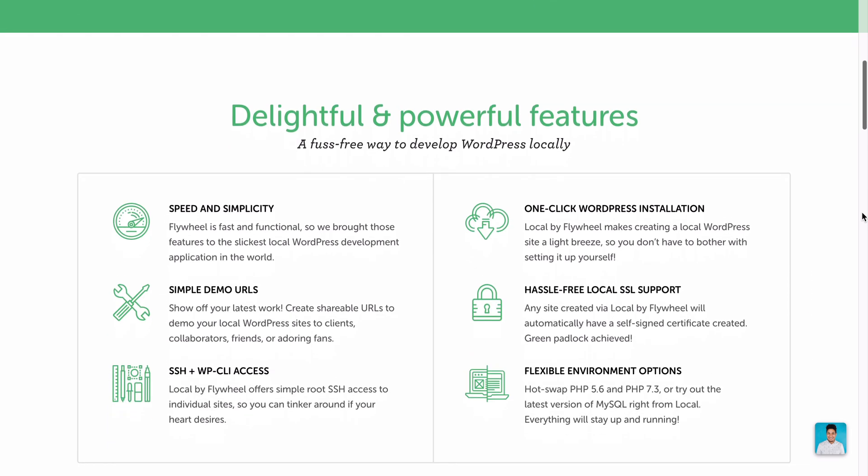So before we get into all that, let's dive in and actually set up a website. Also, if you want to learn any more about Flywheel, there is a link in the description below. Now without further ado, let's go ahead and set up and get running our local WordPress site.